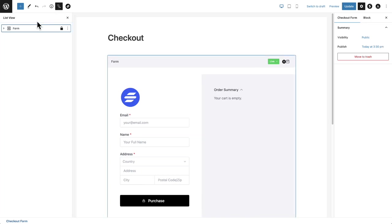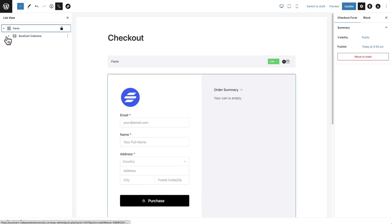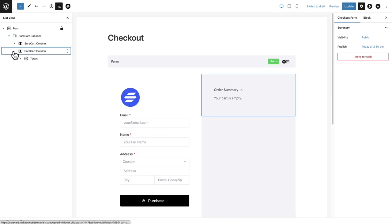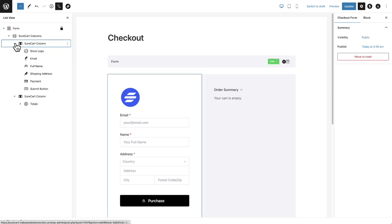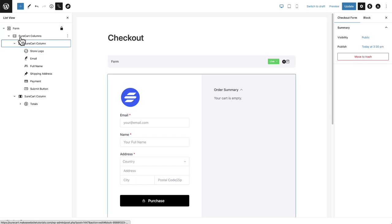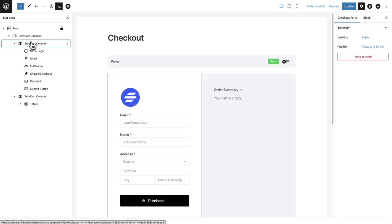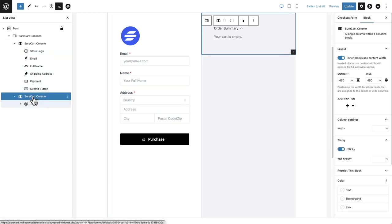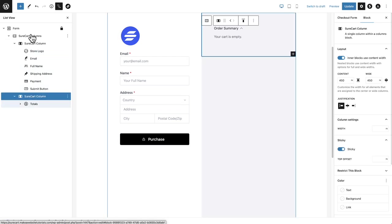Now I always like to have a list view open and that's when you click on this icon and then start expanding the pieces of content in here. So what we see is we have a new component called SureCart columns, and then here is a SureCart column and here's the second SureCart column.